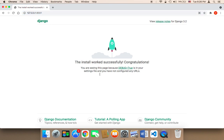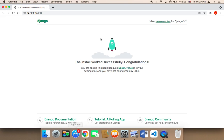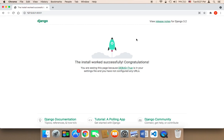As you can see, we now have this page — this is the default page that comes with Django. It says 'The install worked successfully. Congratulations.' This means our project is now ready to be used and we can start working on it.